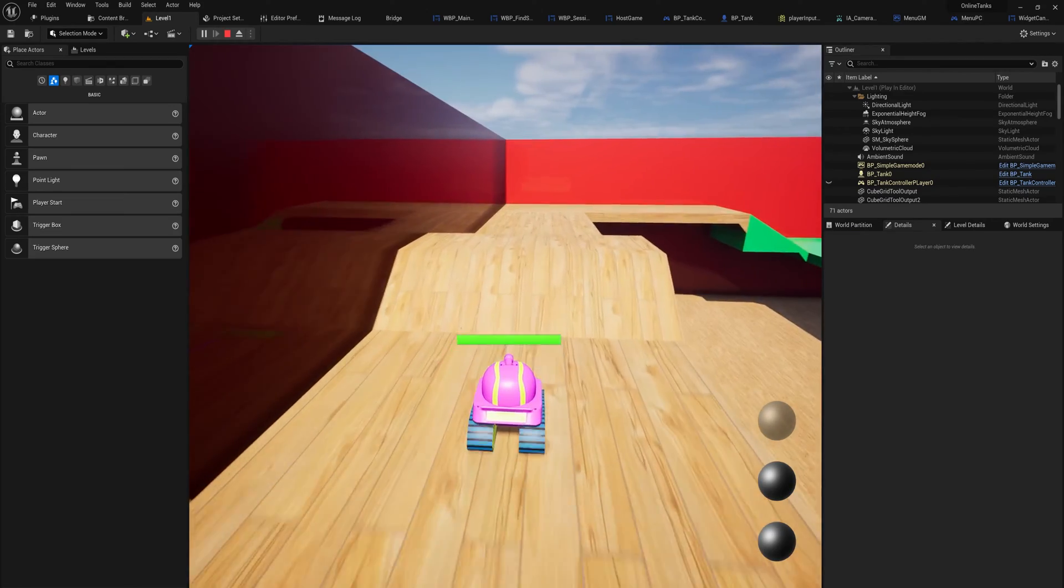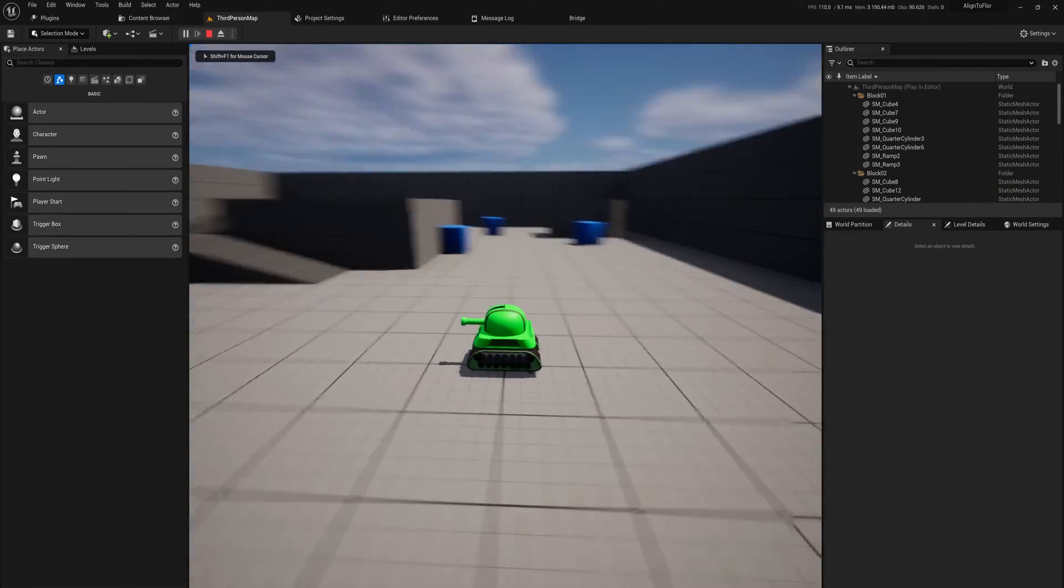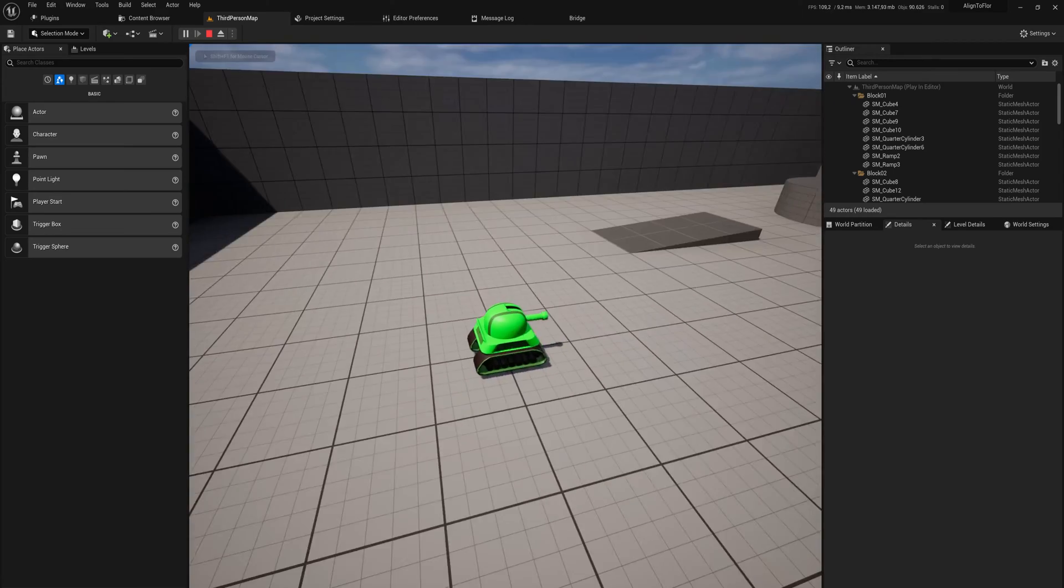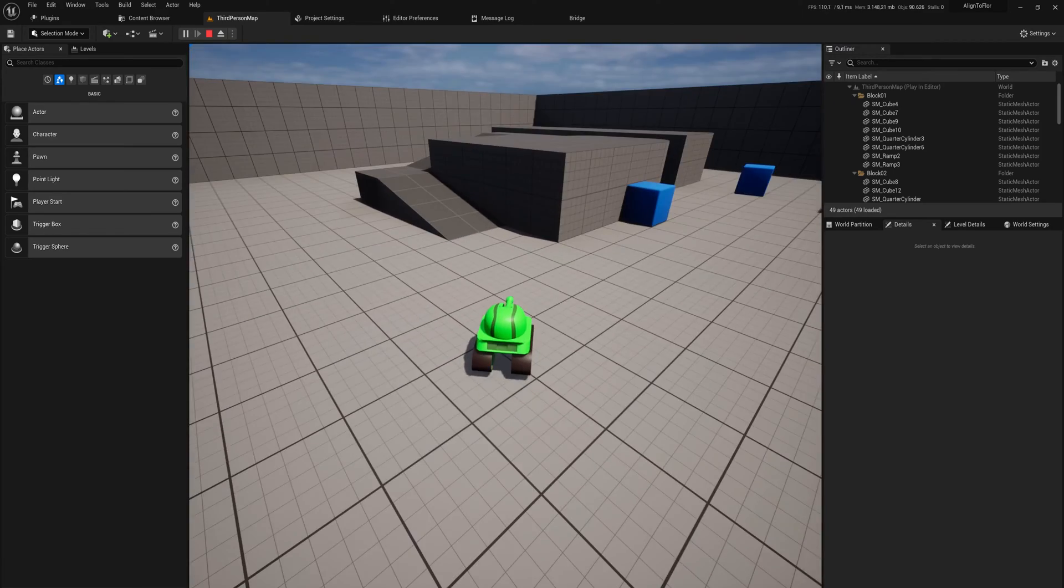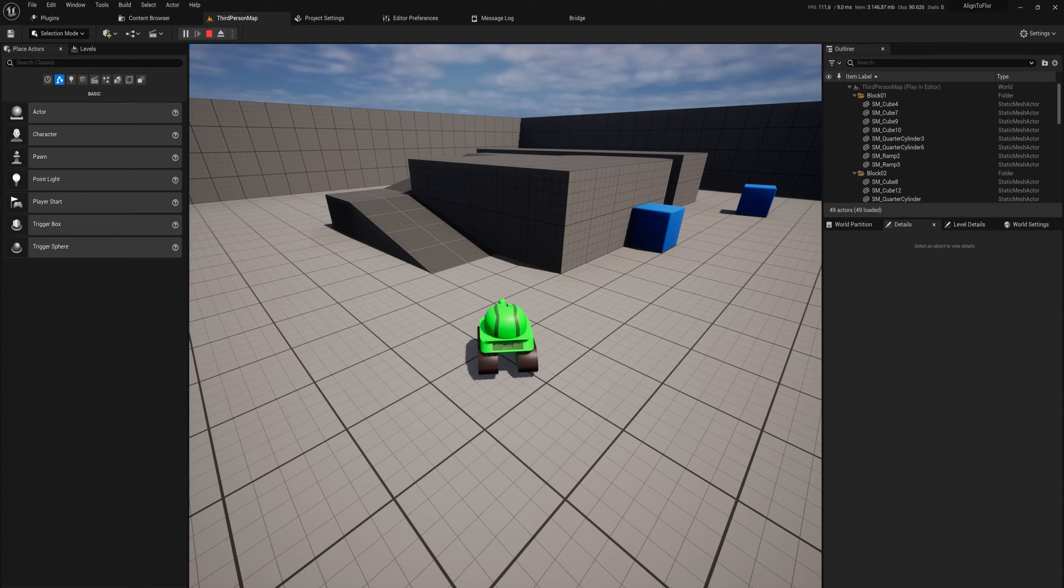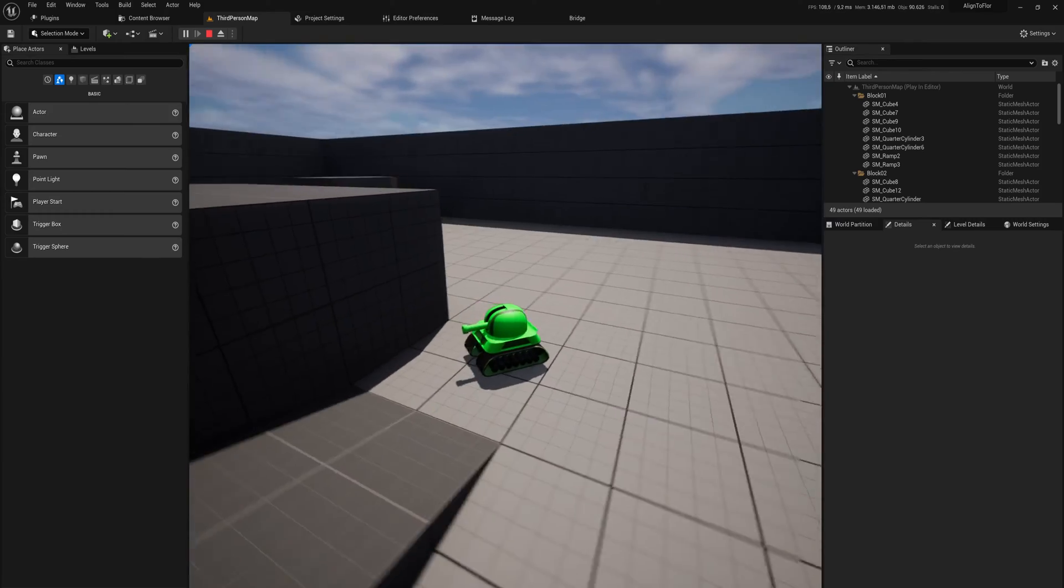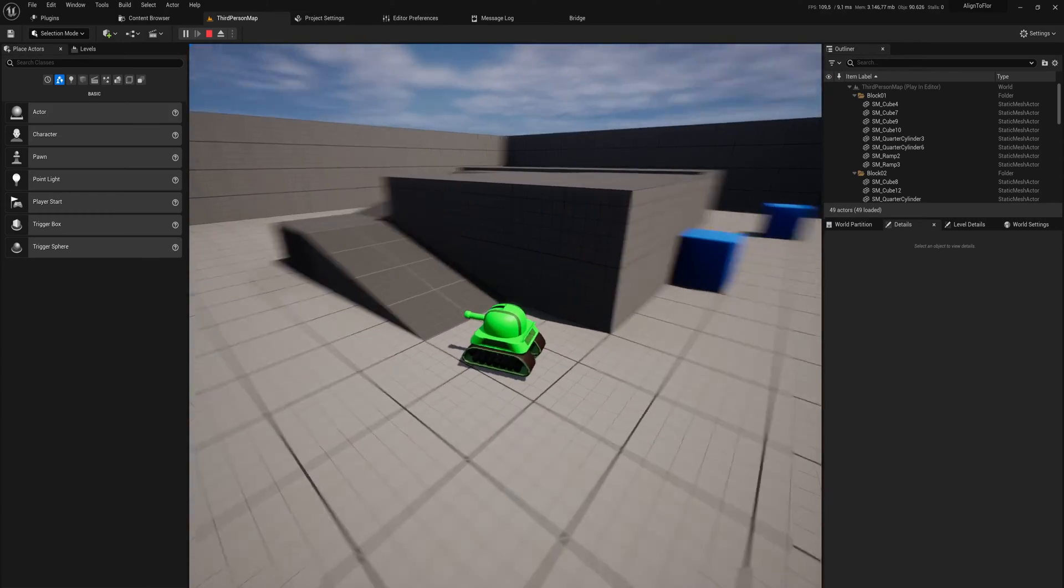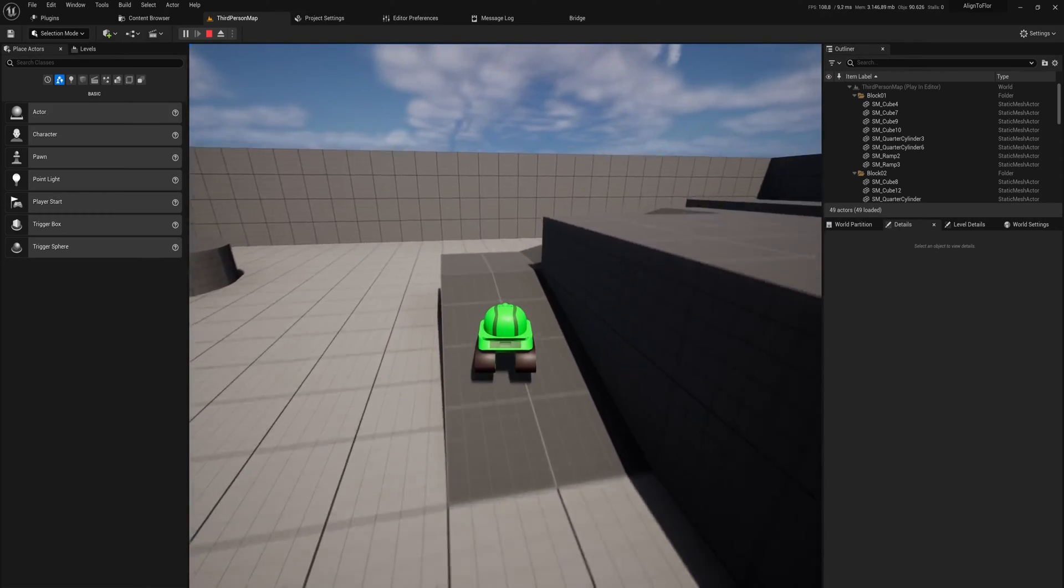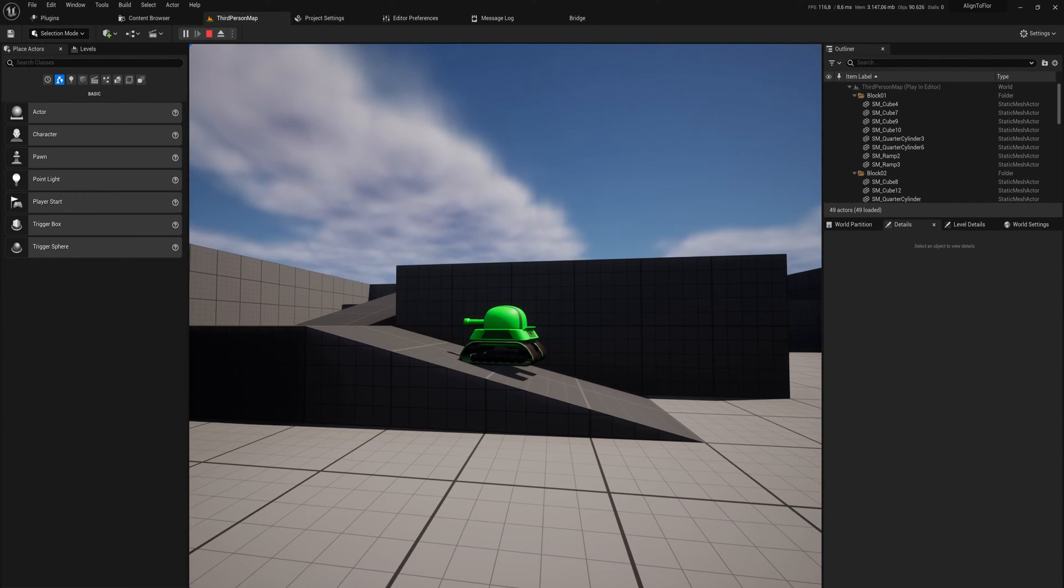I'm not going to recreate the entire system with turning the individual parts of the tank, but you can download the finished project file with the align to floor code in the description below to my Patreon. That will include this model for you to try it out with. As you can see right here, if I try to go up this slope, yeah that doesn't really work all too well now does it.